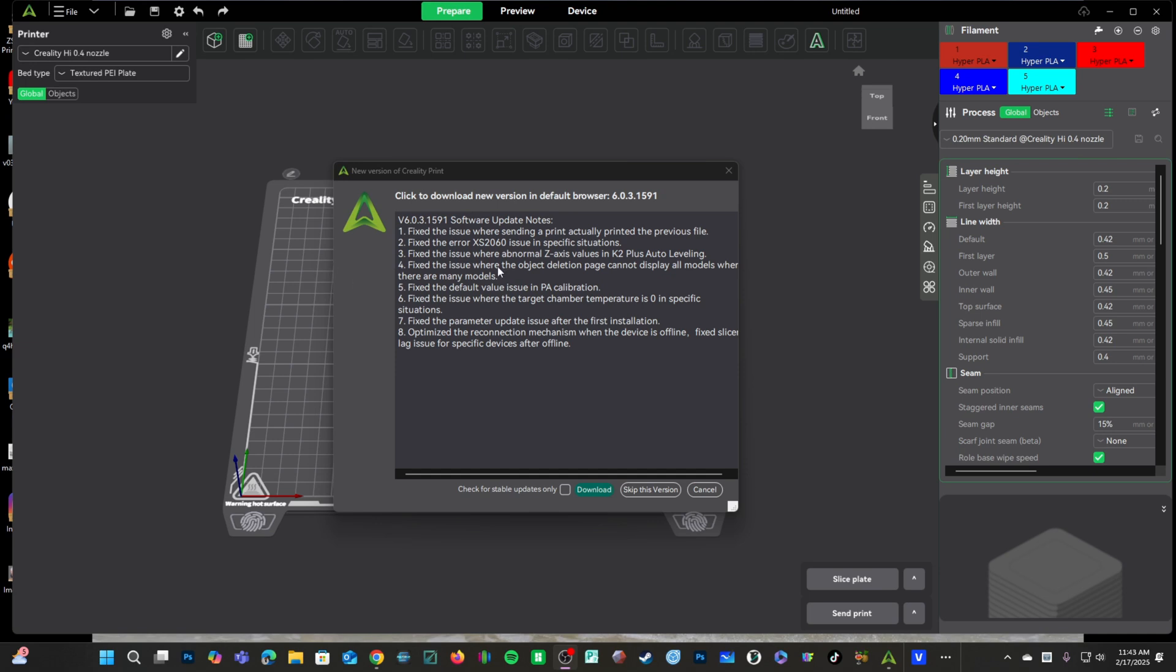Number four, they fixed an issue with the object deletion page where it wasn't showing all models. This is when you're printing multiple objects and one of the models fails, and you need to use the app to tell the printer to skip that object and continue printing. Some of the objects weren't showing. They addressed that.